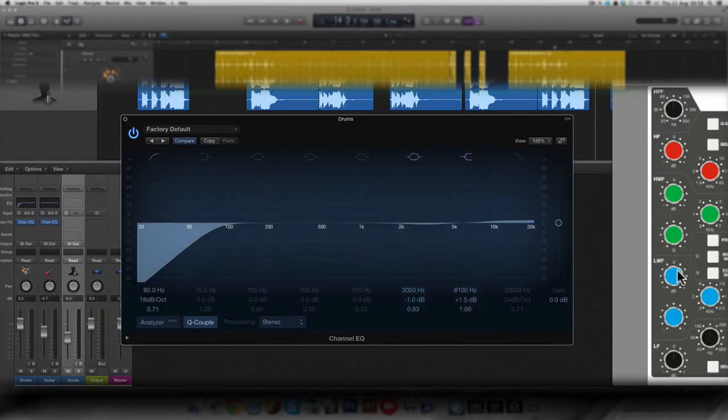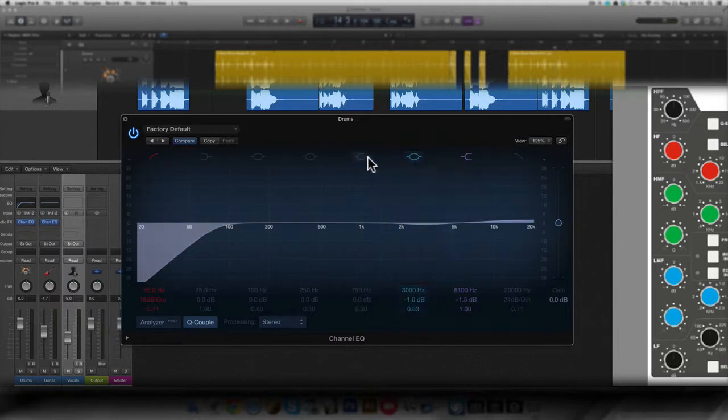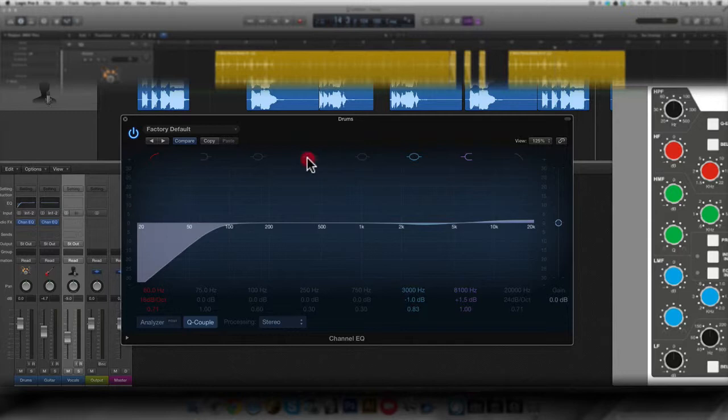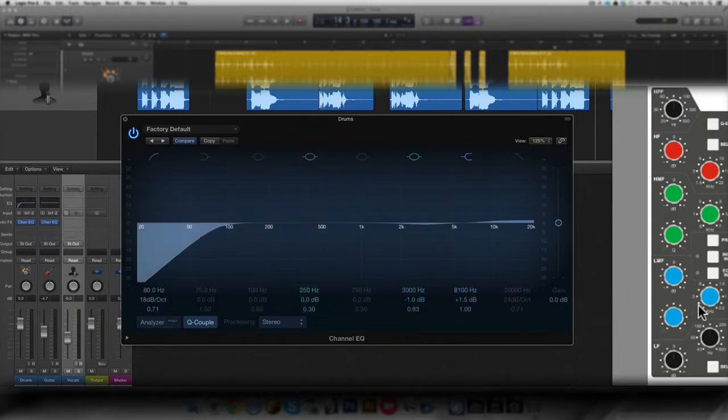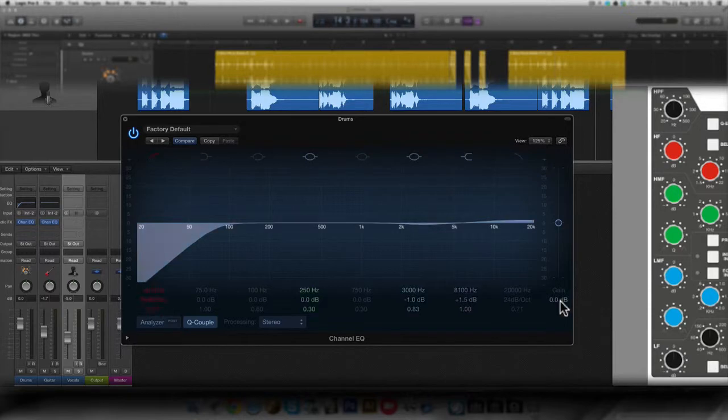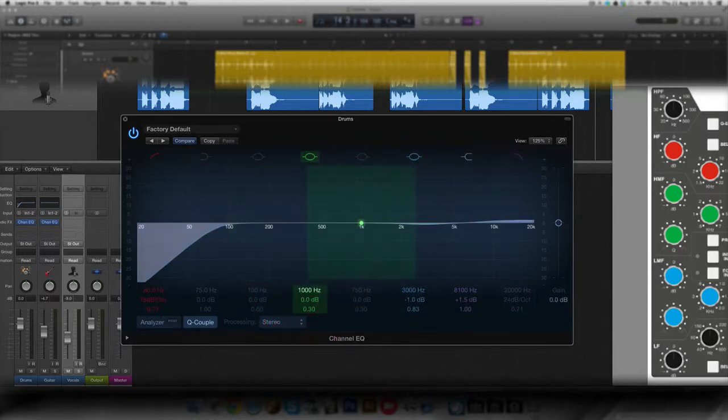And the next one is the low mid frequency, which is also parametric. So you can select any of those left here from the notch filters. And I'm going to select this one. And it goes from 200 hertz to 2000 hertz or 2 kilohertz. I'm going to stick to 1000 hertz.